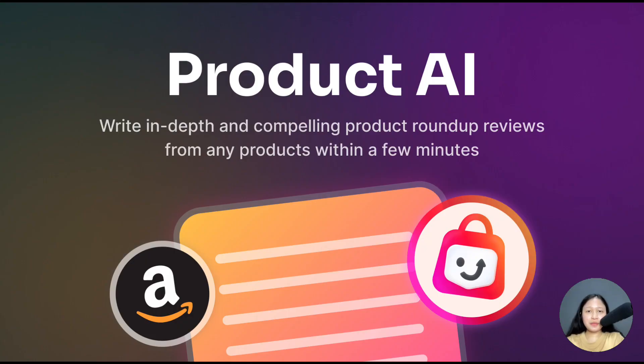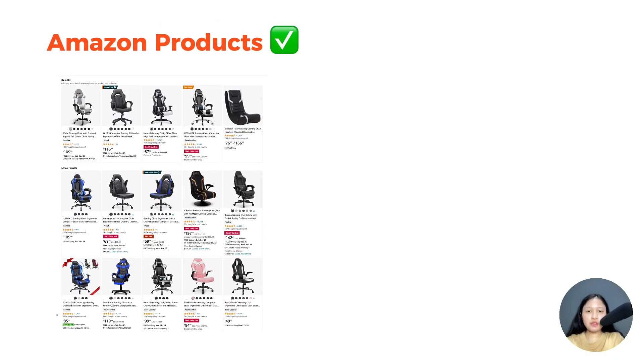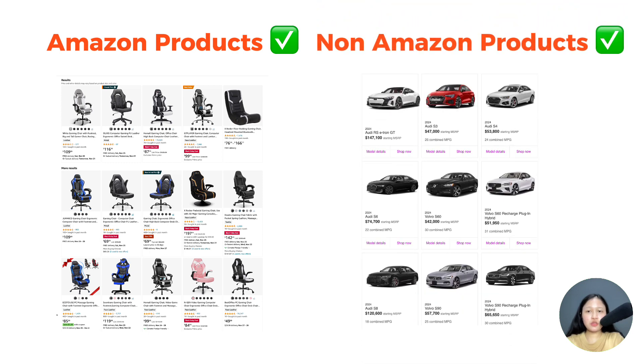Introducing Product AI, a new feature in SearchGraph that writes SEO-optimized product-related articles in minutes. With Product AI, you can write reviews for both Amazon and non-Amazon products without all the hassle of researching and writing.